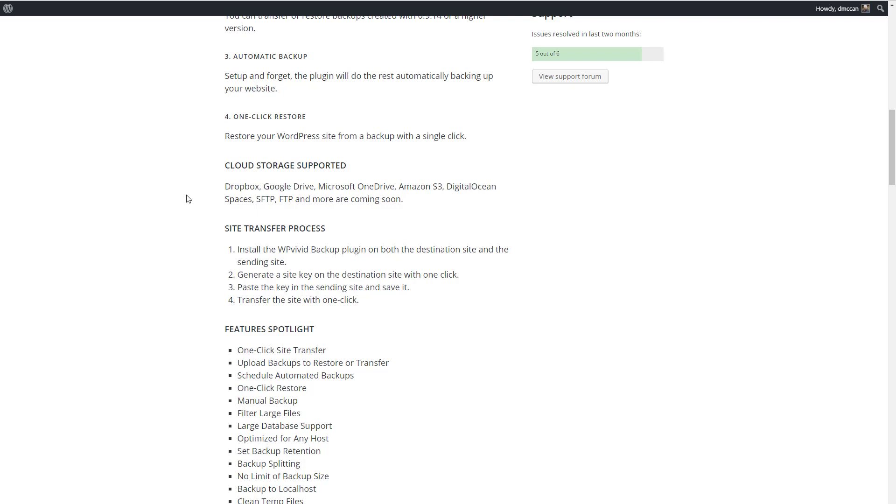It also allows you to do a site migration. If both sites are available on the internet, you can do a site-to-site migration. Otherwise, you can do a backup on one site, upload to another site, and do the migration that way.